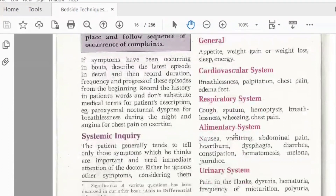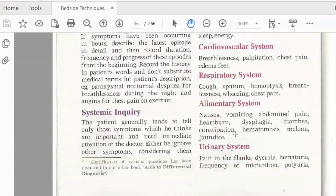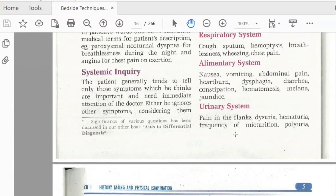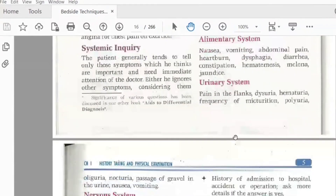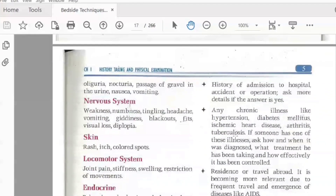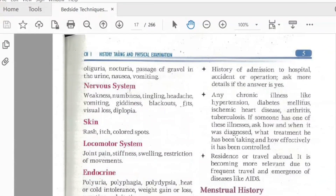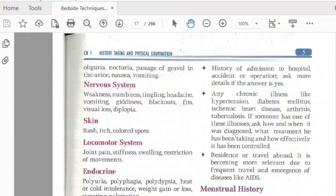In the alimentary system, we have vomiting, nausea, abdominal pain, heartburn, dysphagia, diarrhea, constipation, and jaundice. In the urinary system, we have dysuria, hematuria, frequency of micturition, and polyuria. Neurologically, we ask about weakness, numbness, headache, blackout, and fits. For skin, we ask about rash and color spots. For the locomotion system, joint pain, stiffness, swelling, and restriction. For endocrine, polyuria, heat or cold intolerance, weight gain or loss, and palpitations.